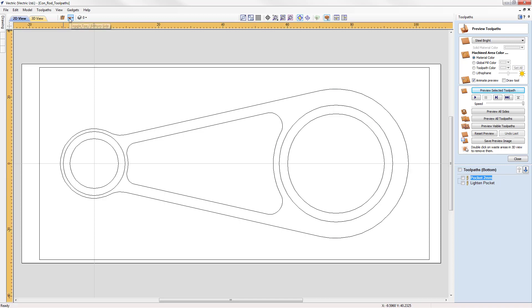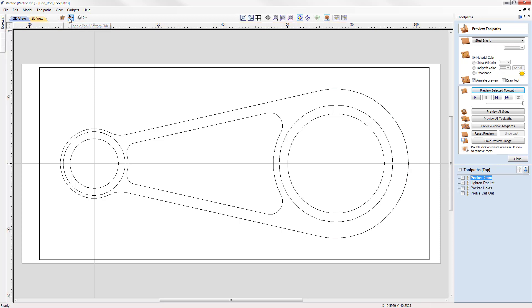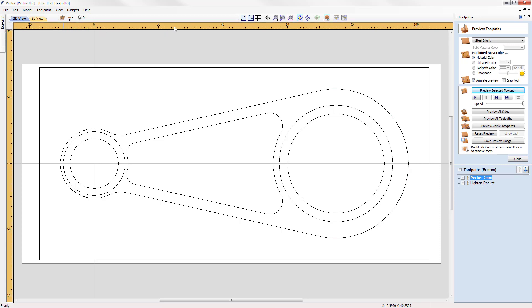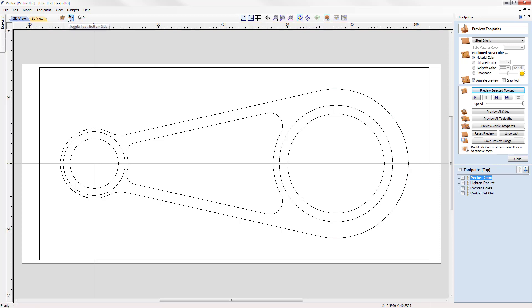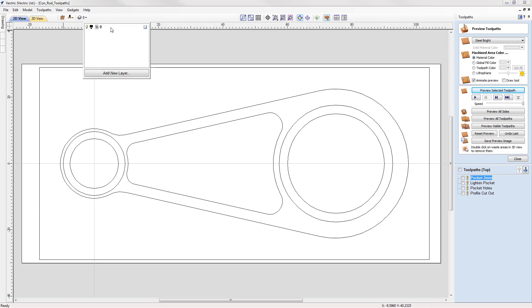This icon right here toggles between the top and bottom sides of a double sided job. You see when we're on the bottom side that the ruler is coloured differently to give a visual indication. Next to that we have a small layer drop down menu, which will allow us to manipulate layers without having to go to the layers tab.